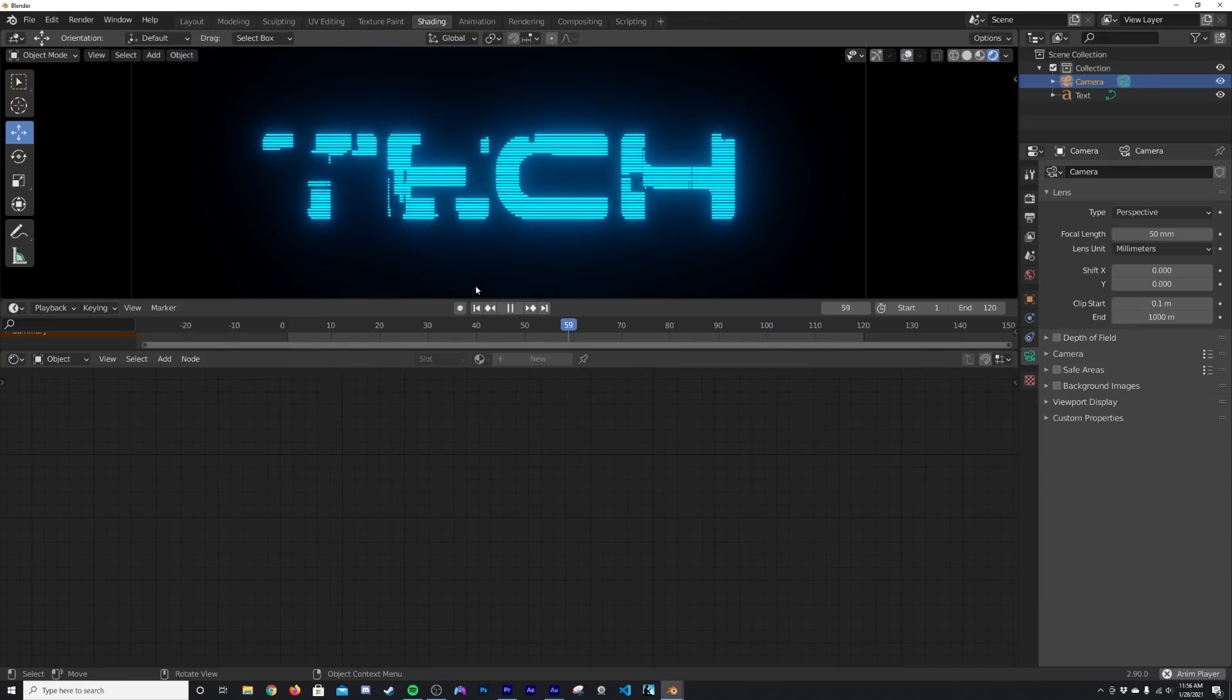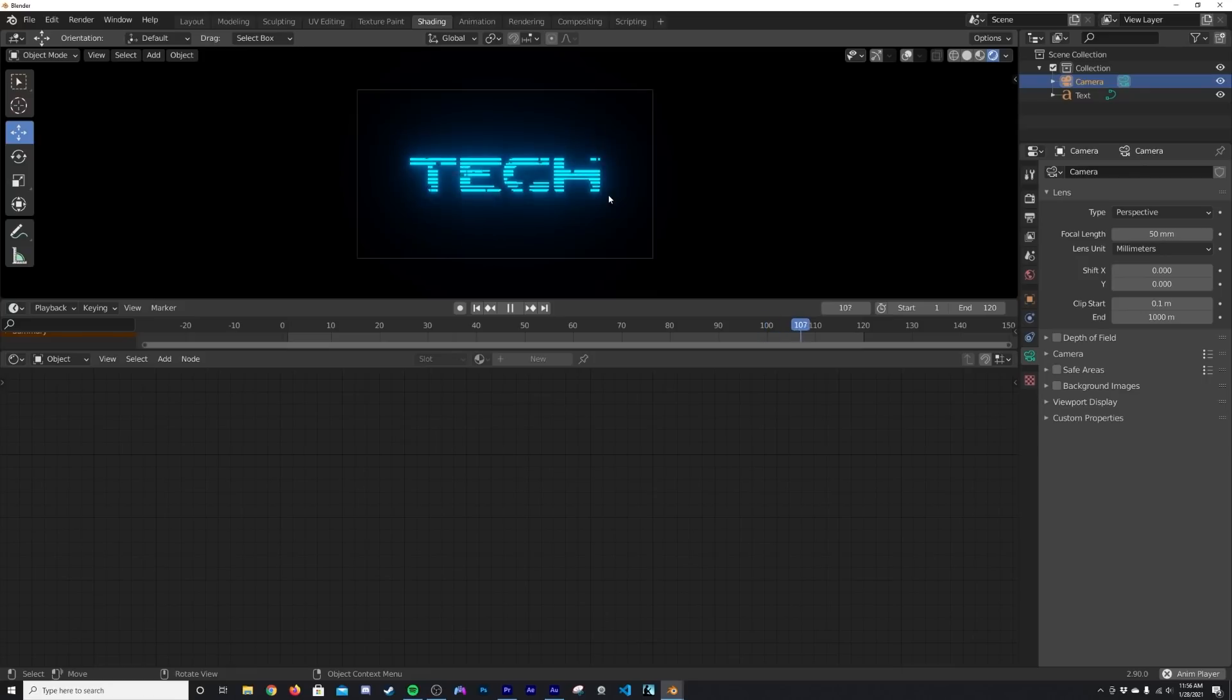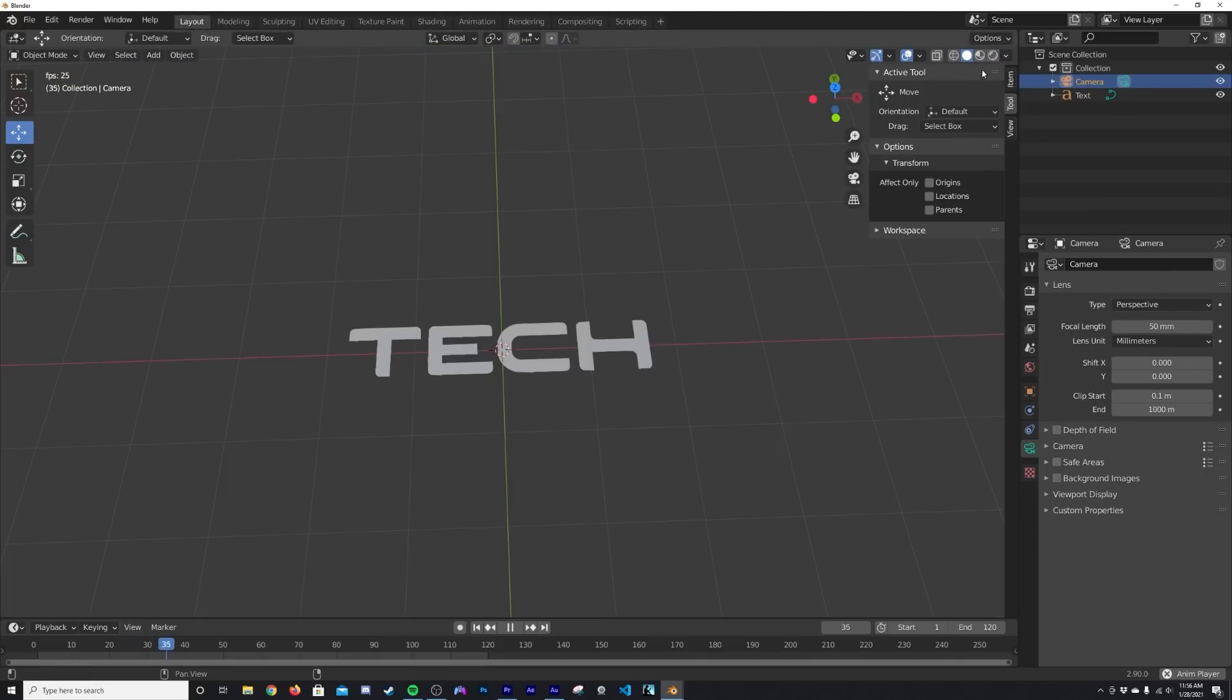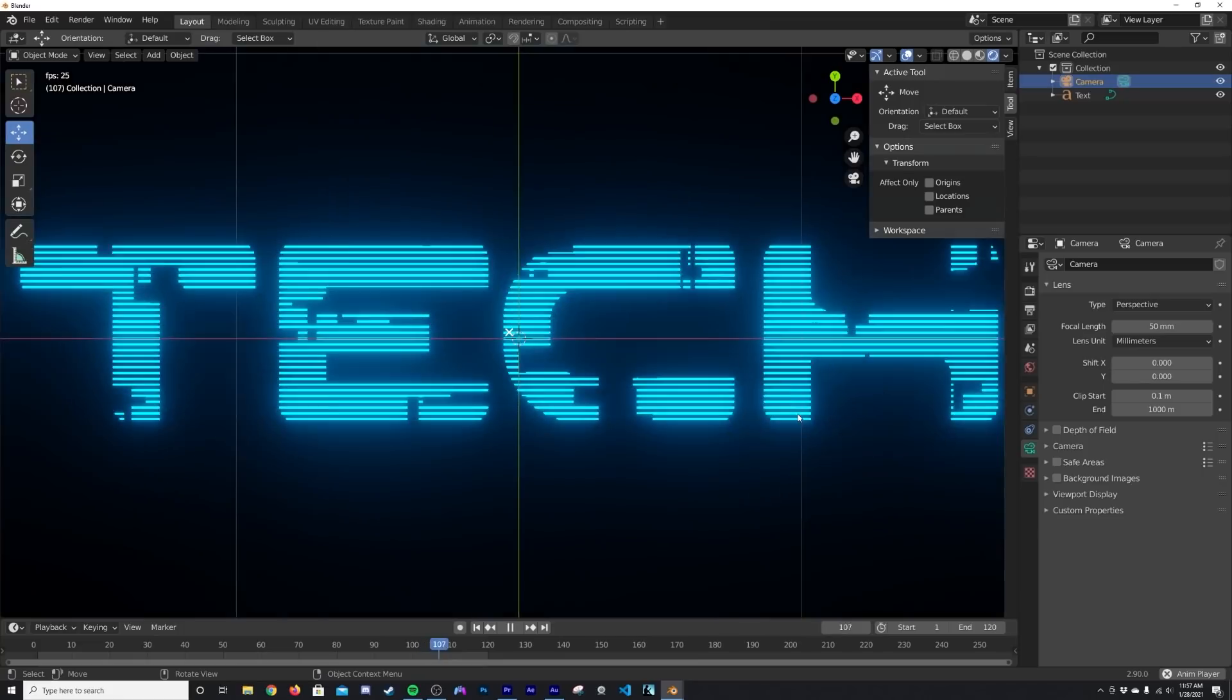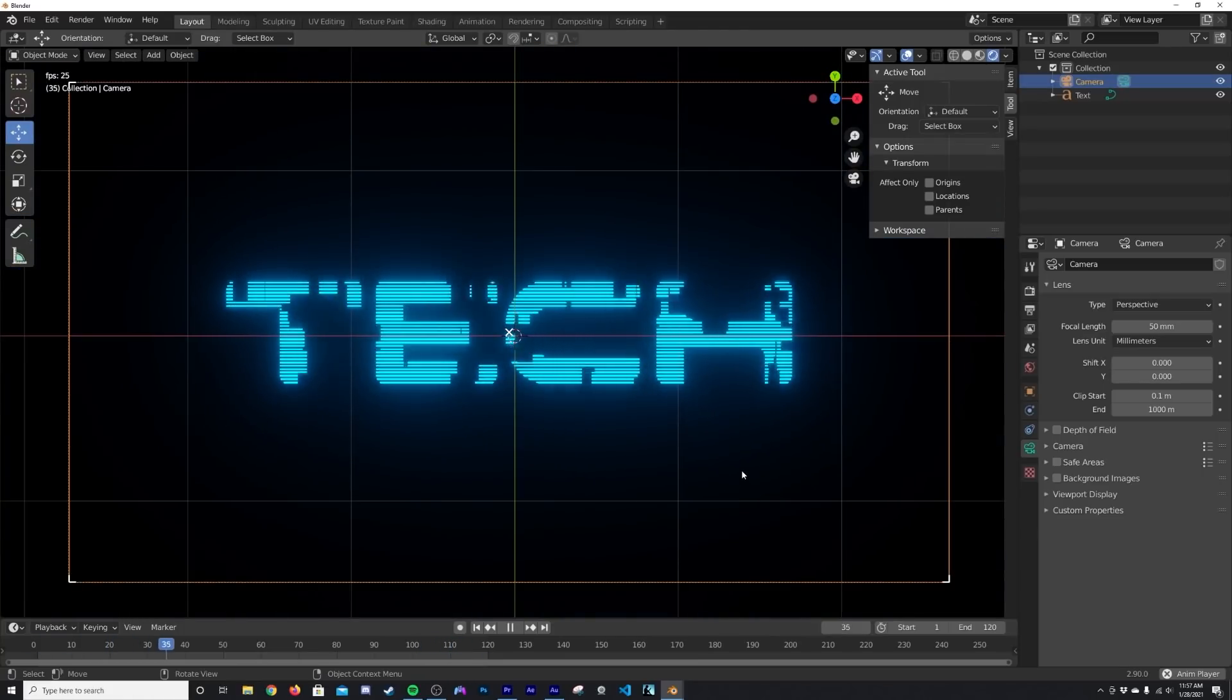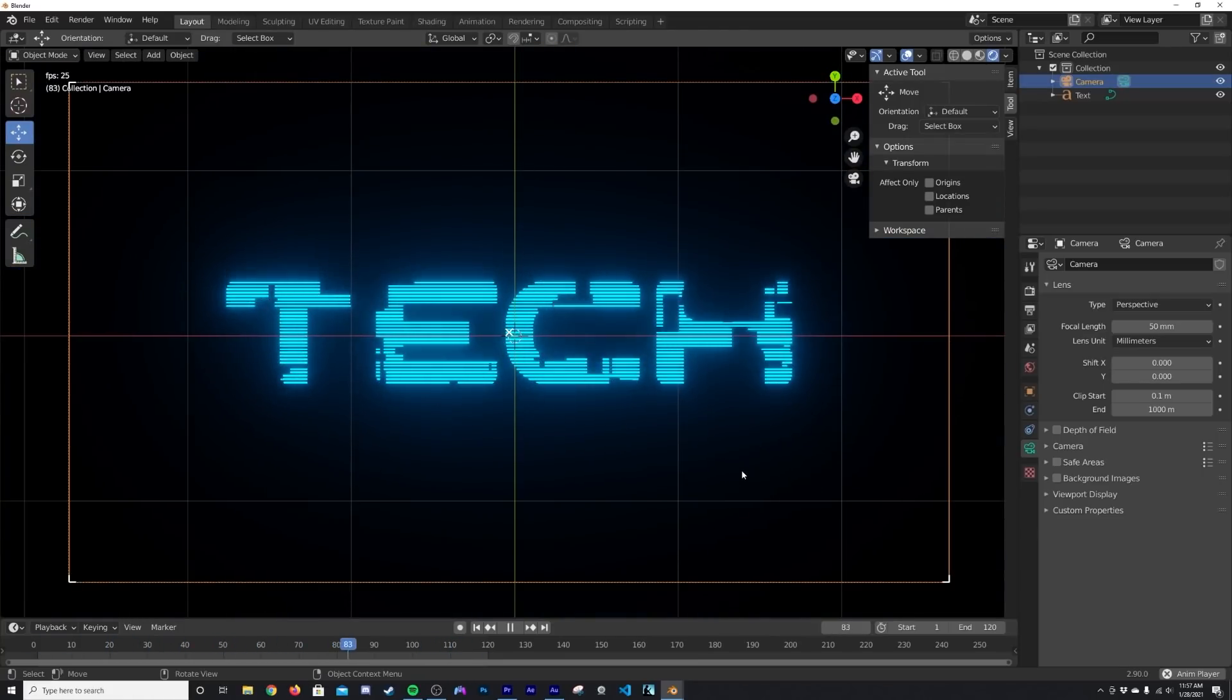So there you go, you can go ahead and just add your camera right here, Control+Alt+Zero, and then you can render it out however you want to render it out. But again, that is how you make a really quick, really easy glitching text. I hope you enjoyed it, hope you learned something, and thank you for watching.